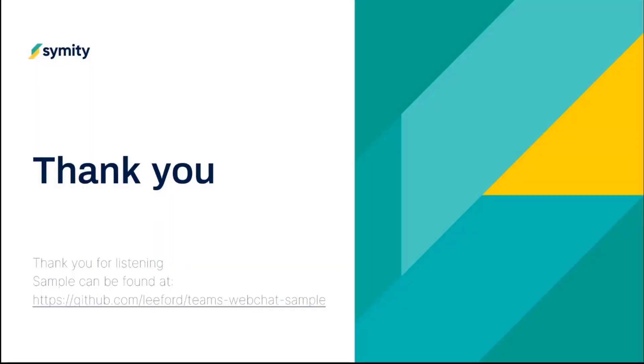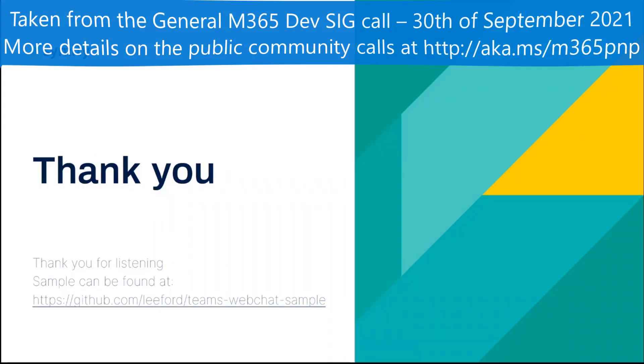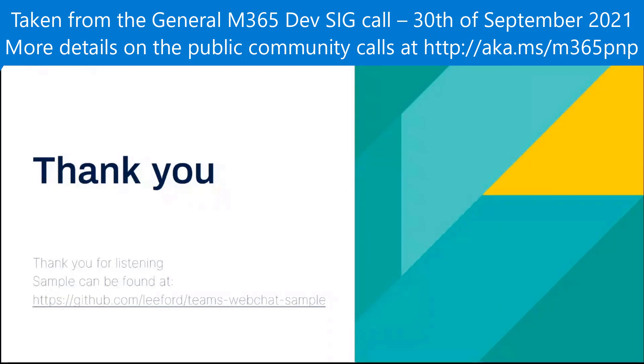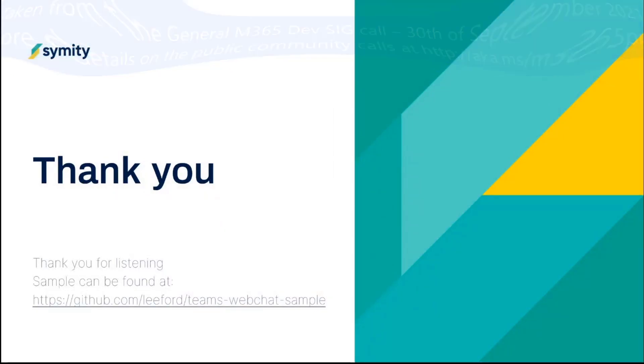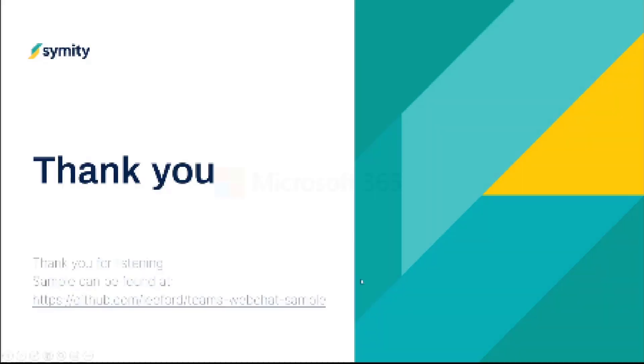That's it really. I'll try to keep it short and sweet. Thank you for listening. I've got the sample on GitHub. So if you want to dig into the code yourself and have a look, then by all means. Thank you, Lee. Really interesting demo and really useful scenario. So thank you.